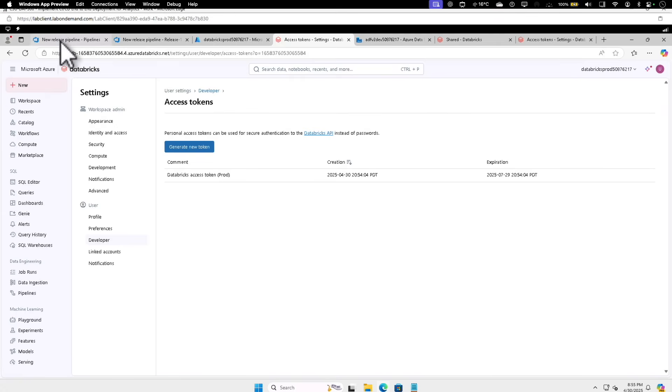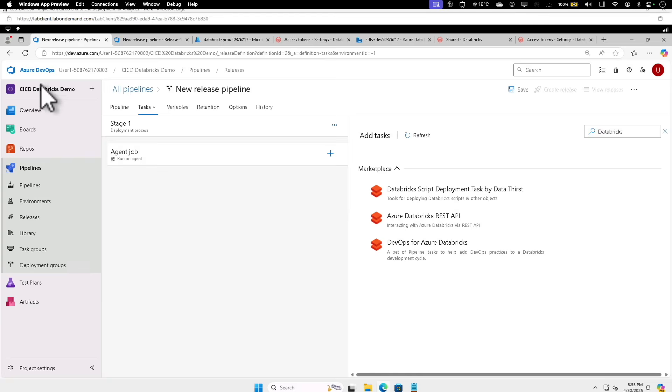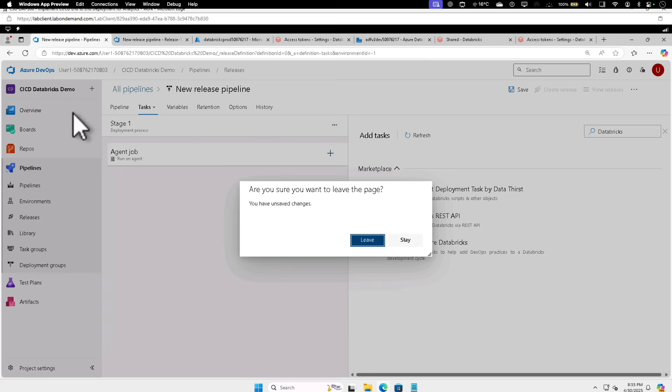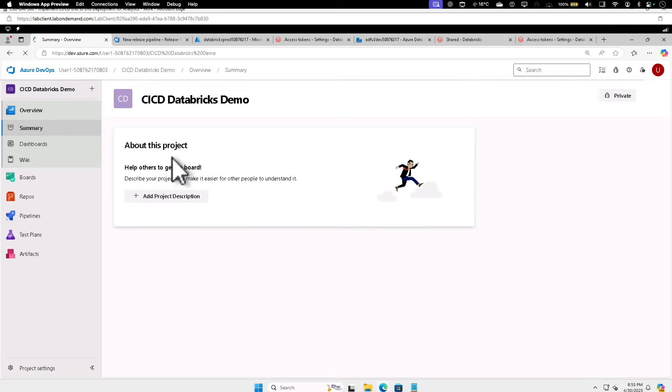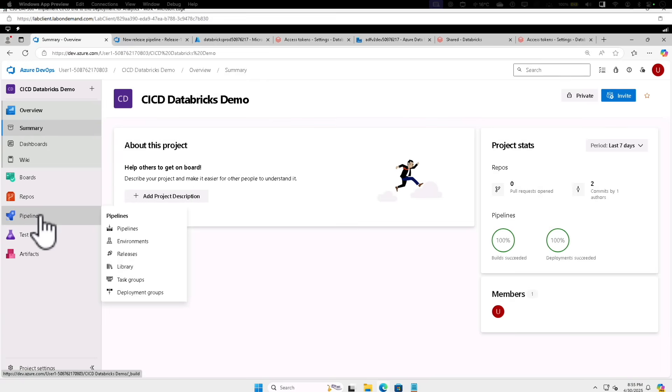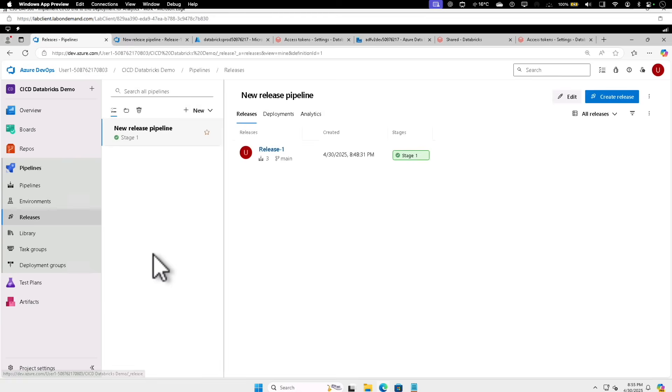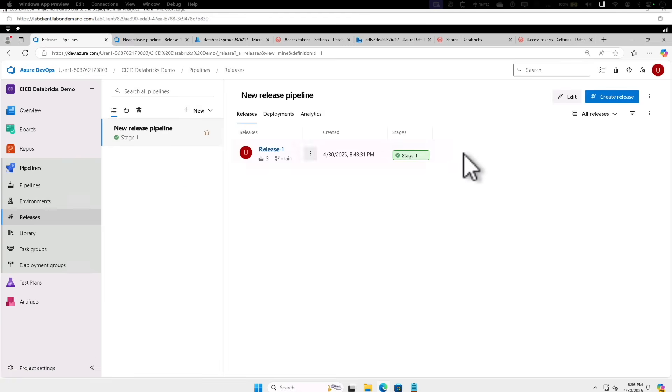Let's go back to the root. I'm going to leave this page because we completed that. Select the CI/CD Databricks demo, select Pipelines, and select Releases. In the new release pipeline, let's click on Edit.